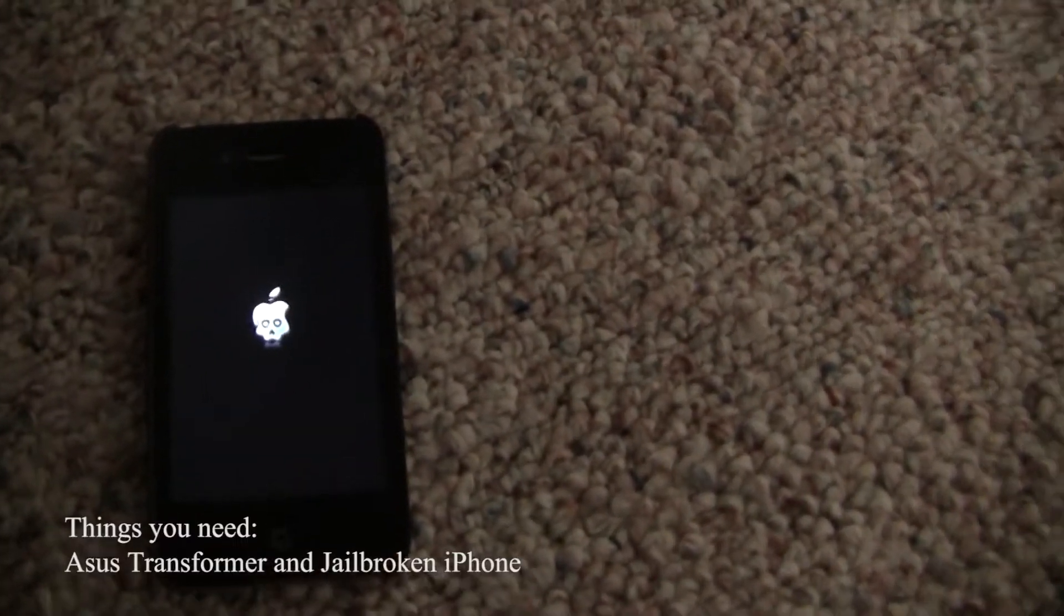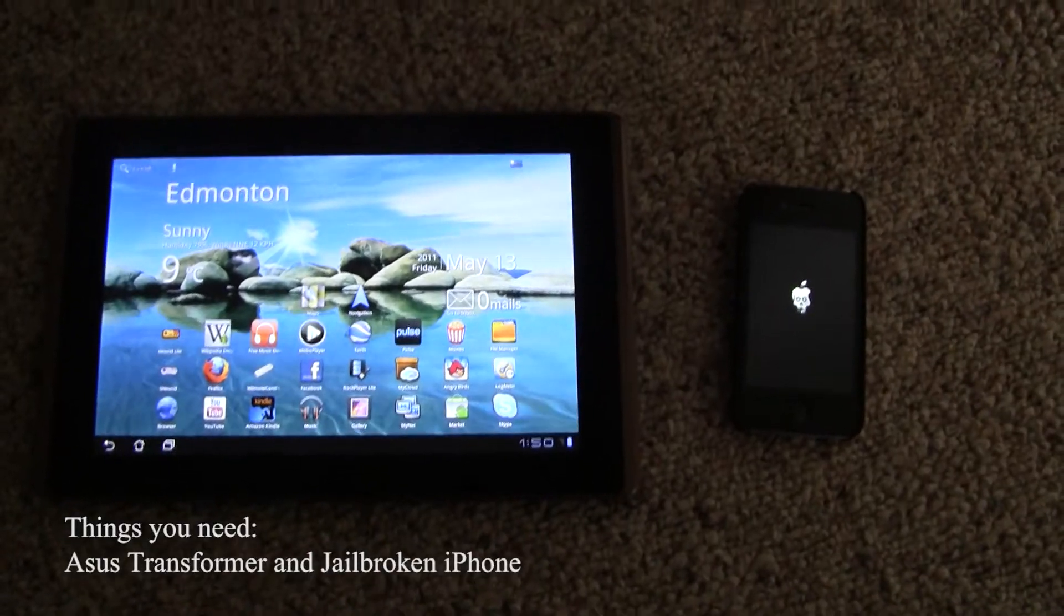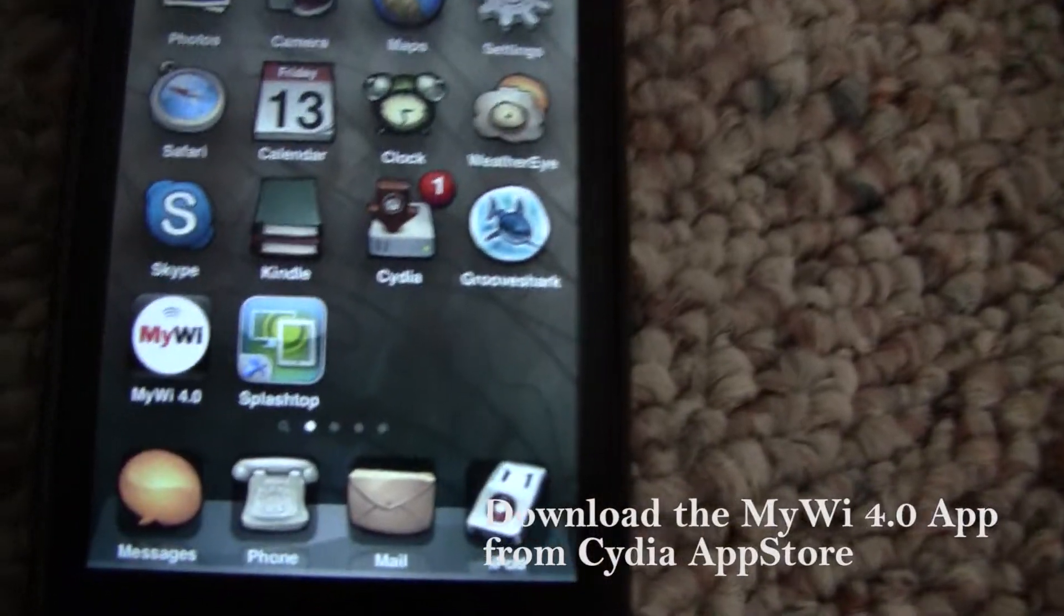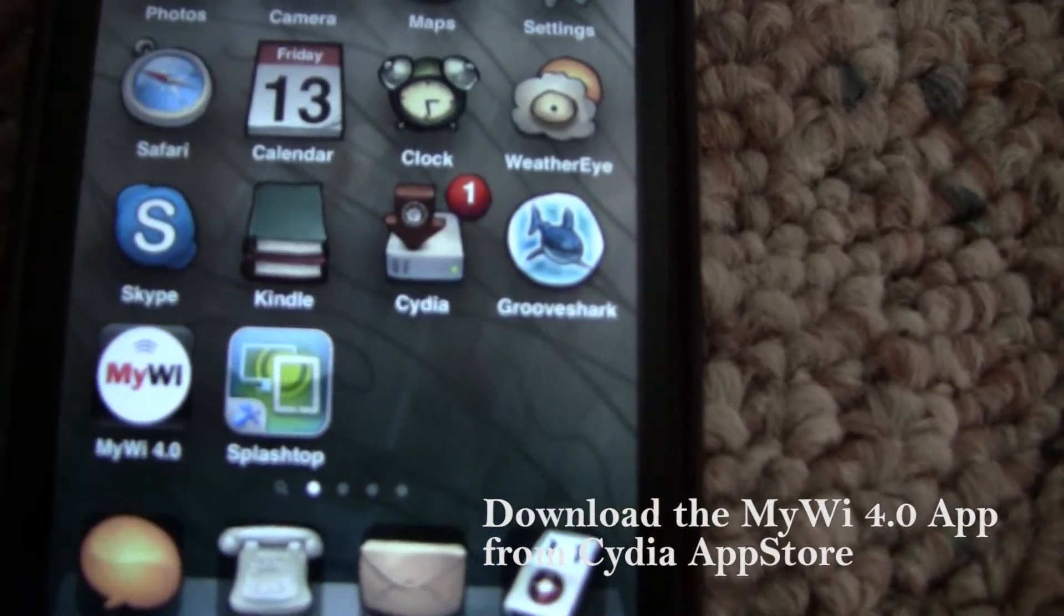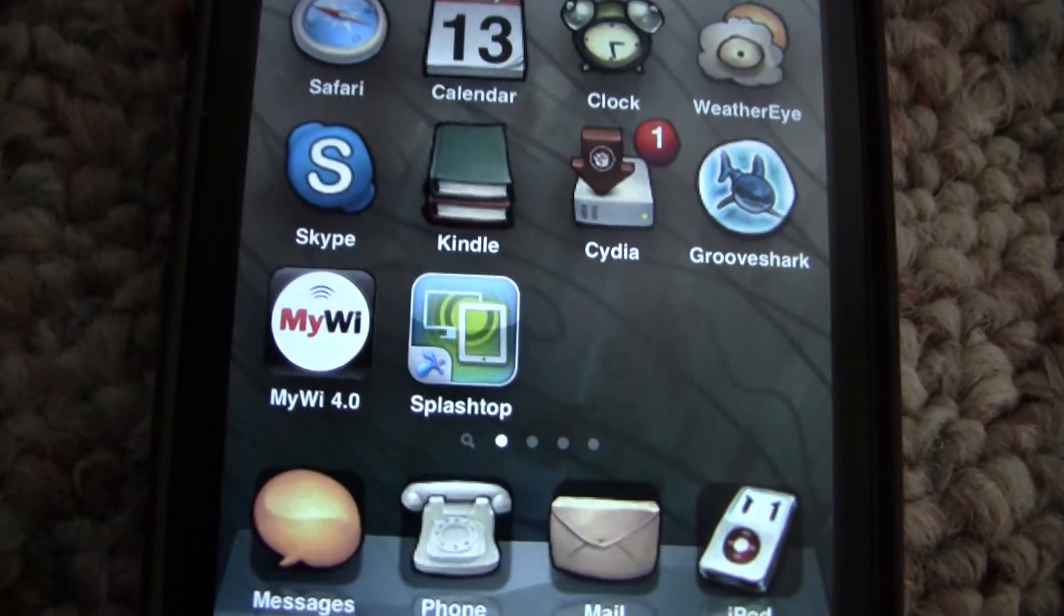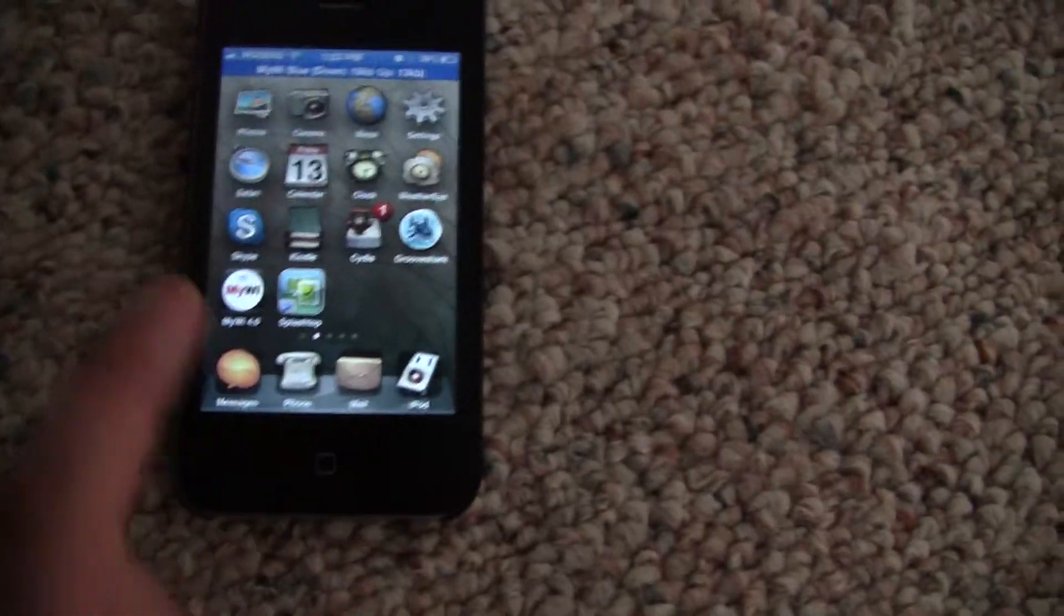You need your tablet and your jailbroken iPhone. You have to go to the Cydia App Store and download the app called MyWi 4.0.